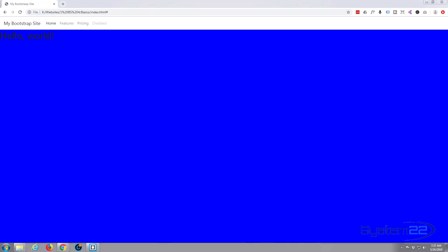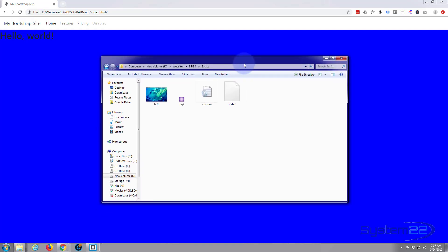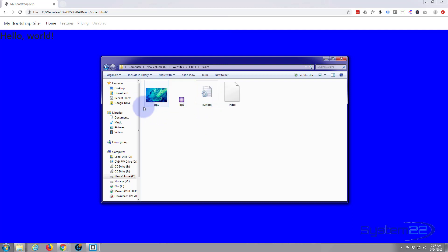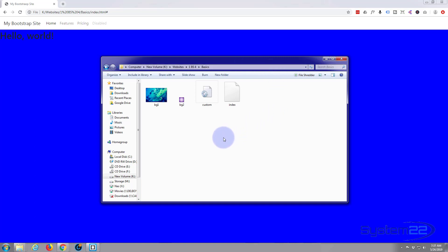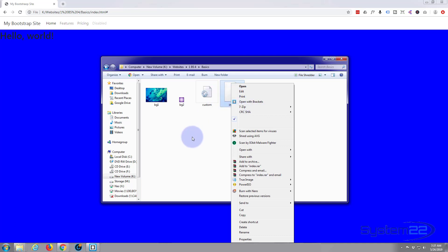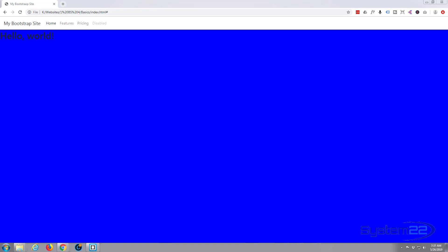Let's get started. Here's our folder with our files — we created our index.html for our page and a custom CSS file for styling. There are two little images we used to demonstrate how you can put an image behind the navbar. I'm using the free text editor Brackets today — you can download it from a link below this video. You can follow along with any text editor of your choice.